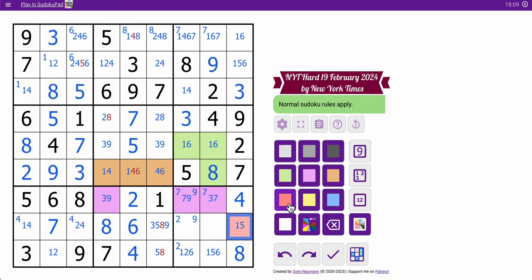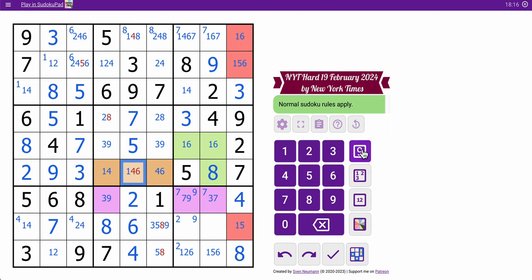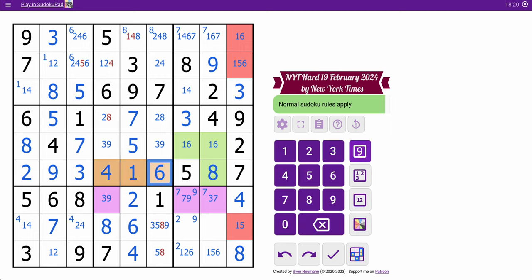Oh look, there's another one. 4, 6 looking here, so that's a 1. This is 4, that's 6. That triple is resolved. 8 in column 4 comes up here — that's 2.